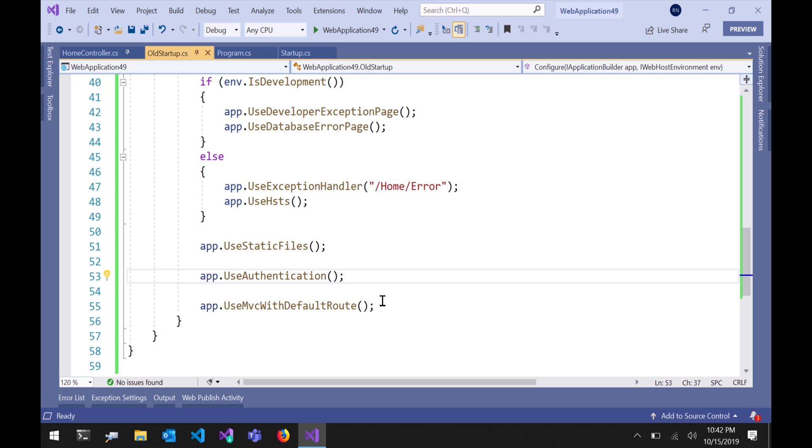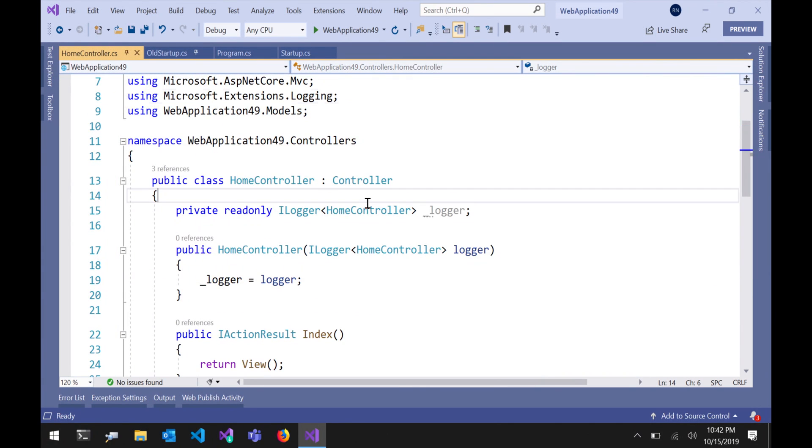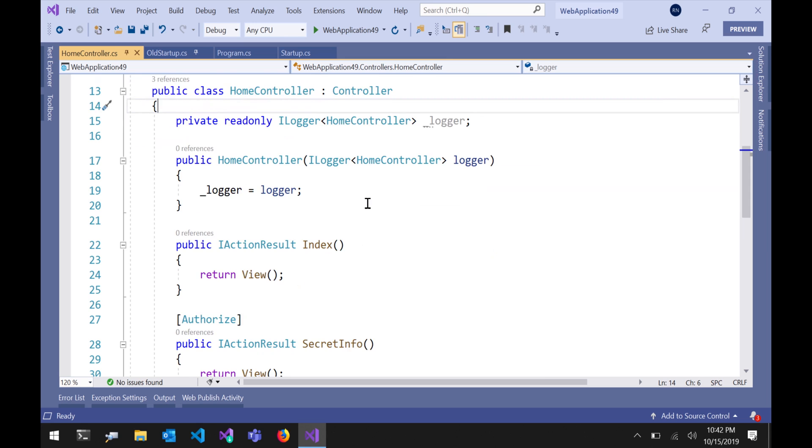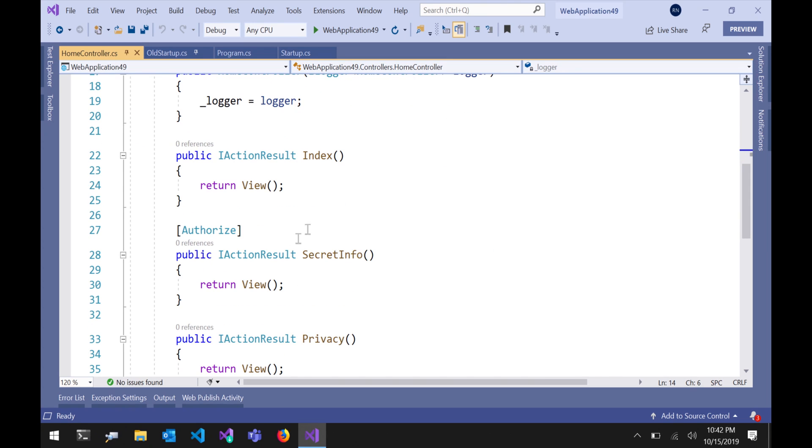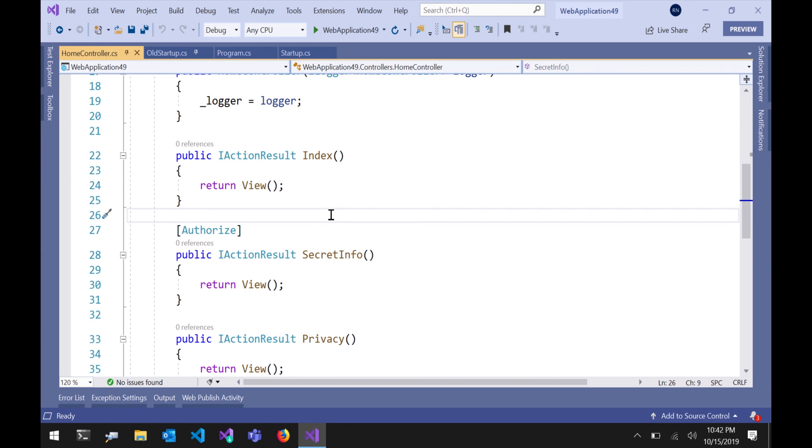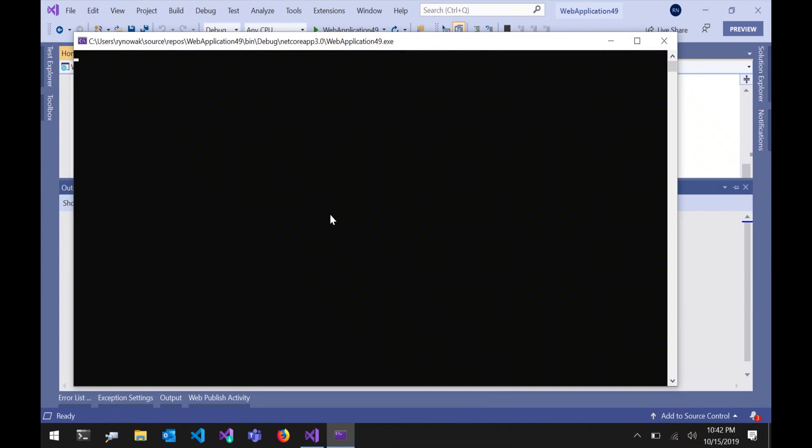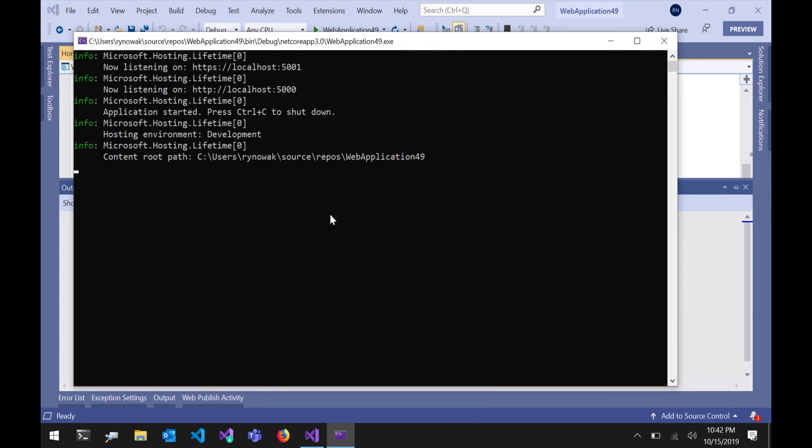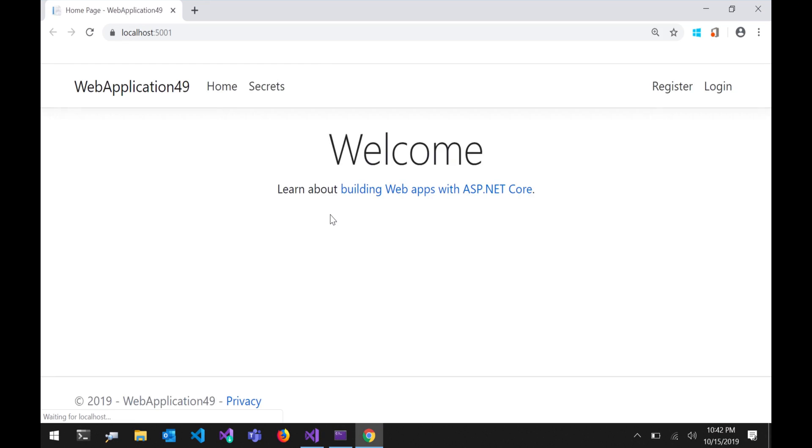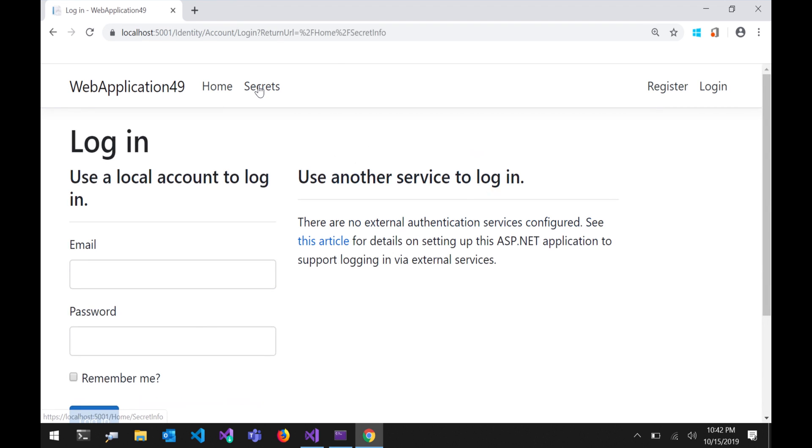Absolutely the thing that you always start with. I've got this home controller class here and in my home controller I've got this secret info action and I've stuck an authorized attribute on there. I'm going to go ahead and run this just to prove my point. What you're going to see is I can hit the home page just fine but when I try to go to this secret action I'm going to get bounced to a login screen because I am not authorized. I haven't logged in and that's great and that's a useful feature that everybody loves about MVC and I'm sure people use this all the time.